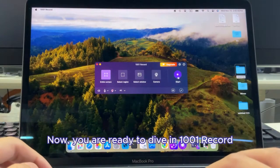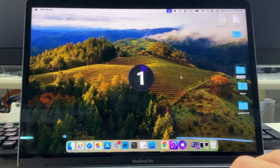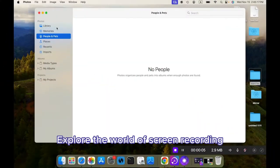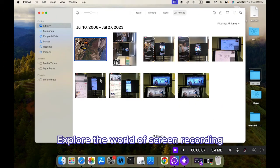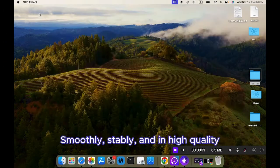Now you are ready to dive into 1001Record. Explore the world of screen recording — smoothly, stably, and in high quality.